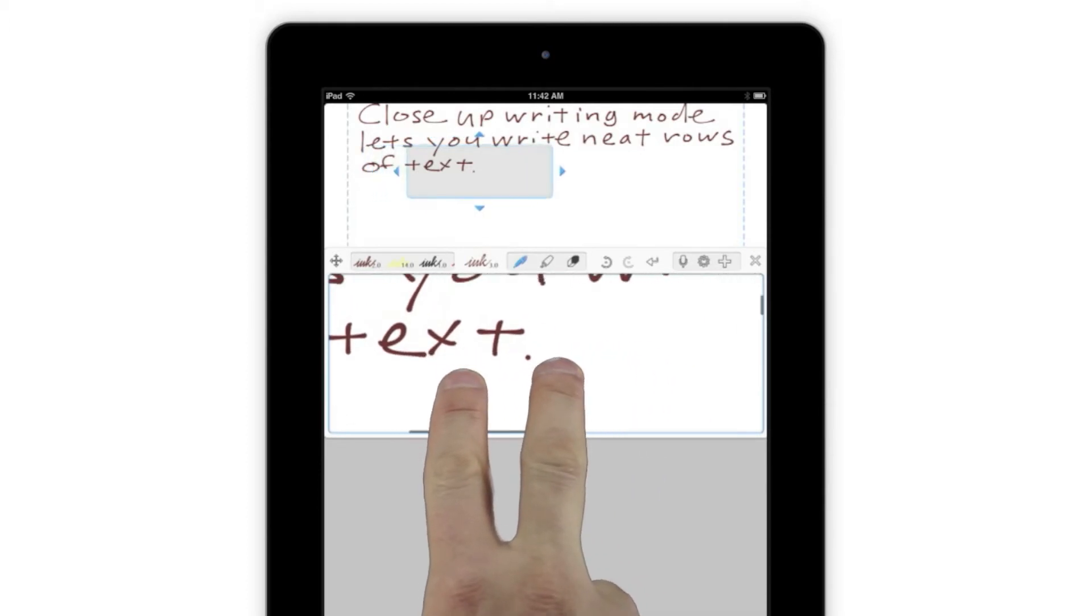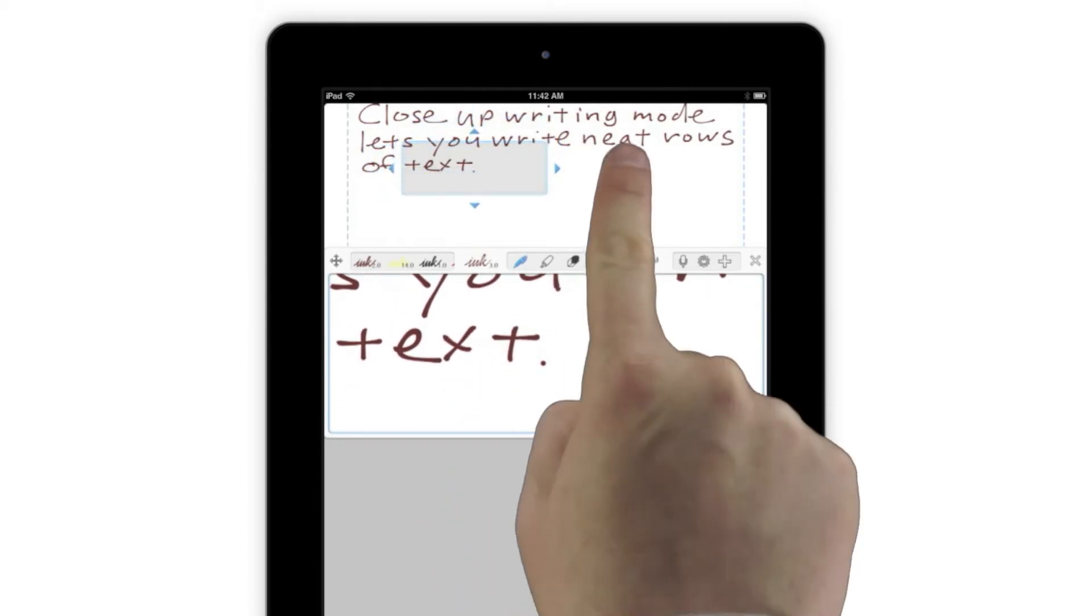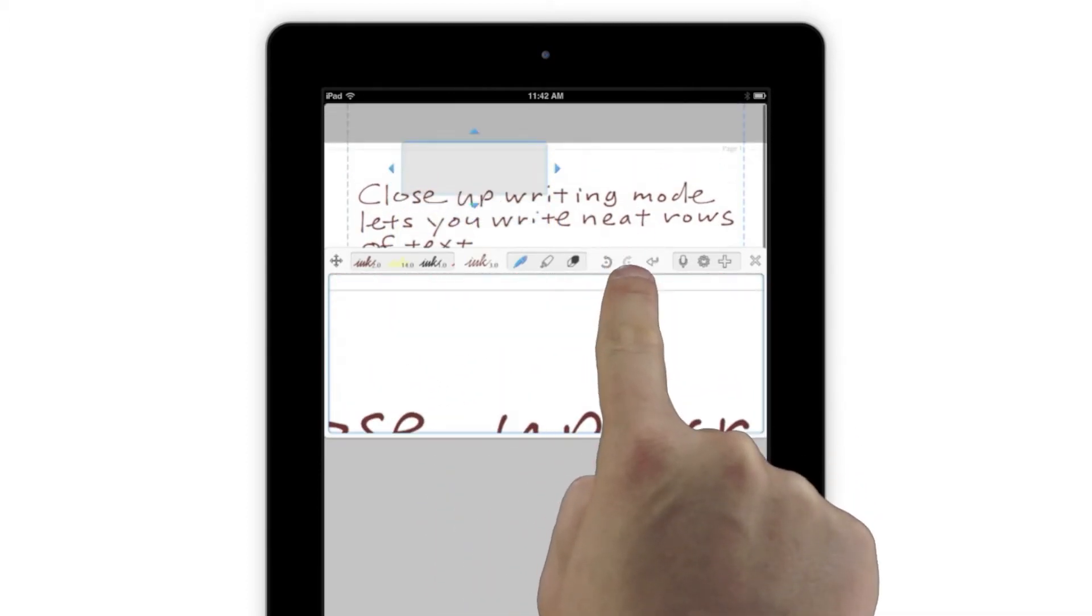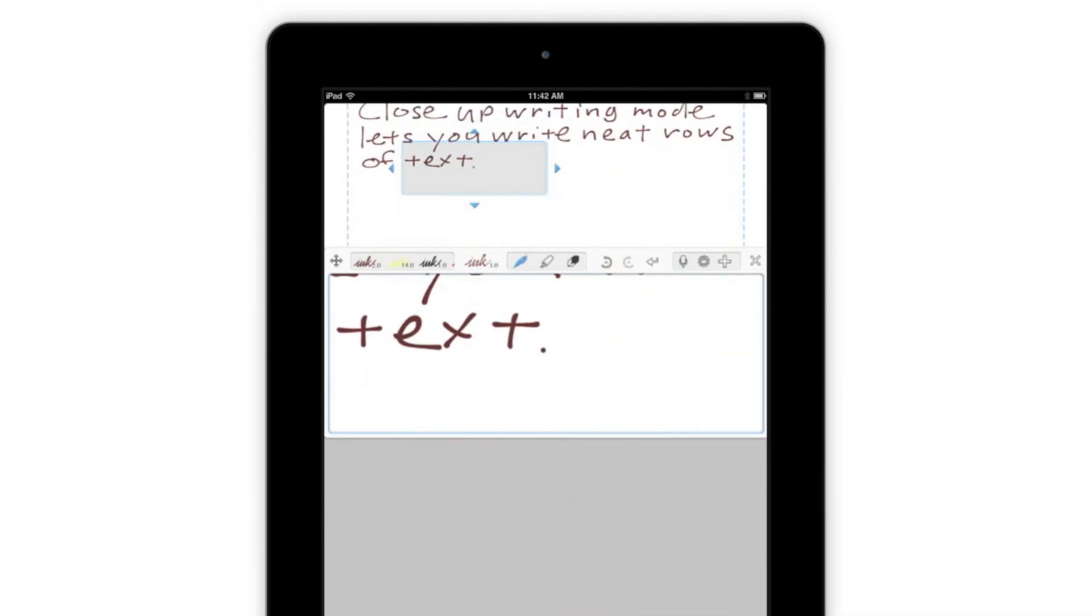You can also move around by scrolling in any direction with two fingers inside the Input box, or move vertically using one finger on the page of Notes.